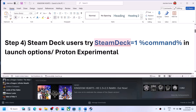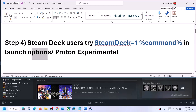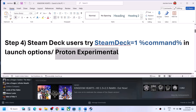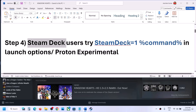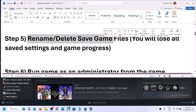For Steam Deck users, you can use this command in the launch options and then check. You can also switch to Proton Experimental and then check. This has worked for Steam Deck users, so you can try this.